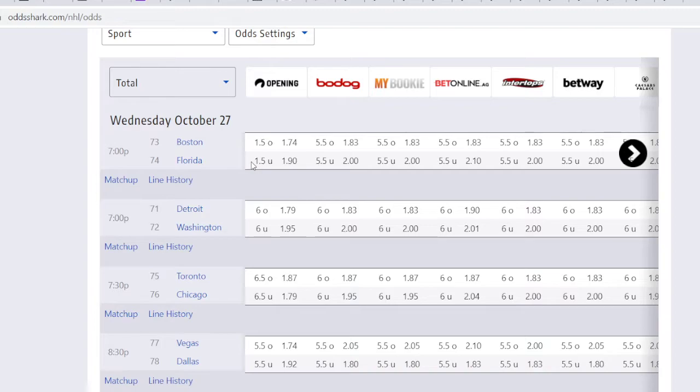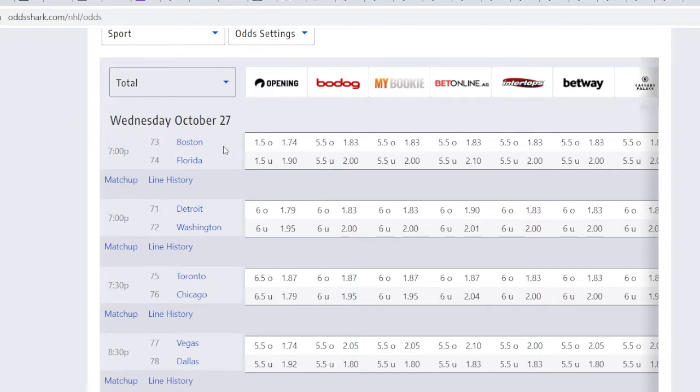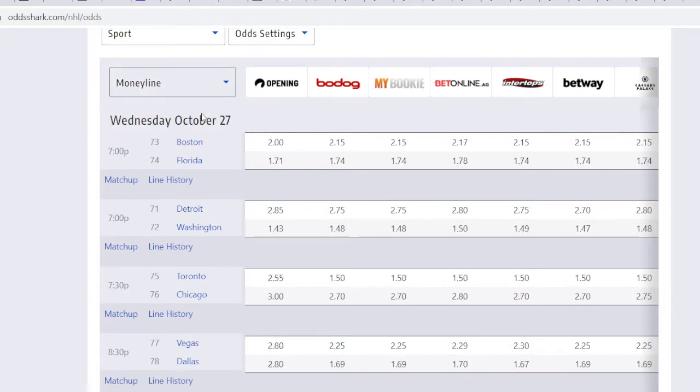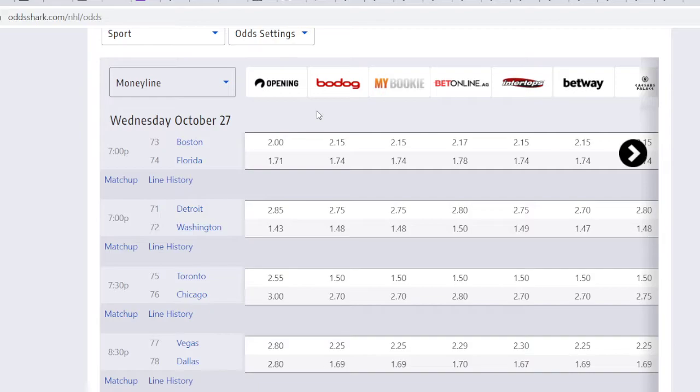This is the total right here. As far as the total is concerned, I probably would fade it. But man, you got Allmark is going to be in that. And for Florida, it's going to be Bobrovsky. So those guys can stop everything. Allmark is fantastic. And the way Boston is playing defensively, I would probably lean the under on that.